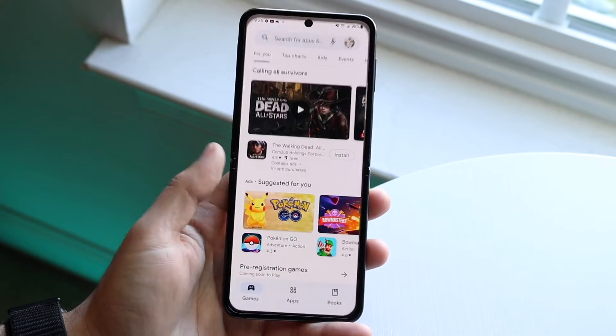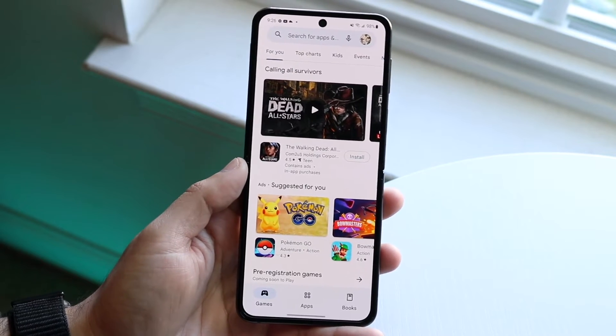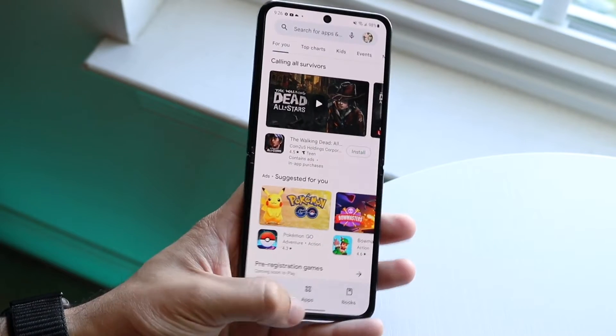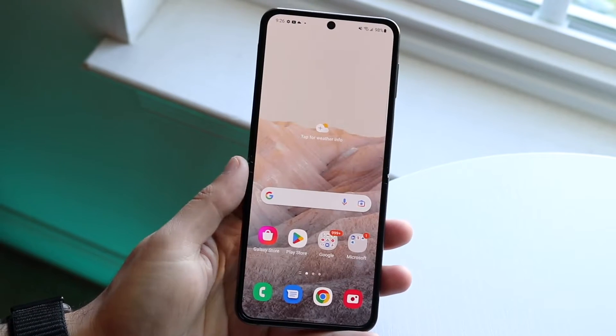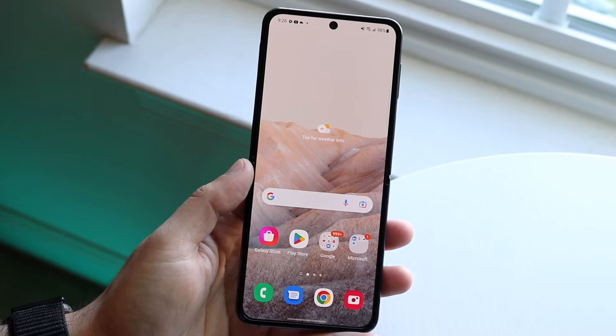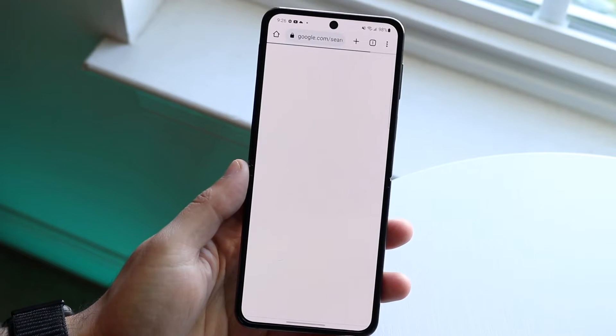The first thing you want to do is make your way over into the specific applications you want to split screen with. In this case we'll open up the Google Play Store and go ahead and open up Google Chrome as well.